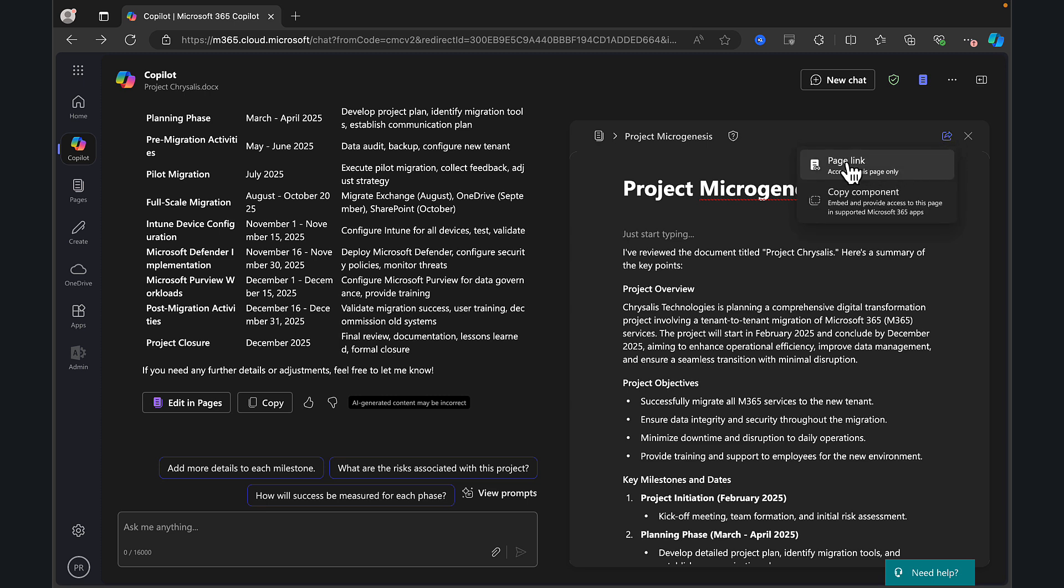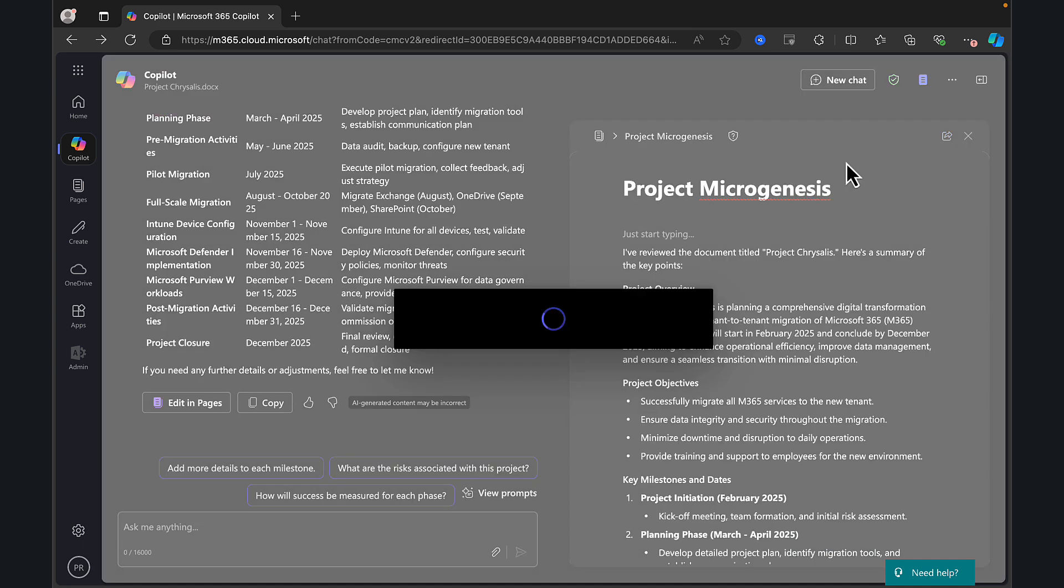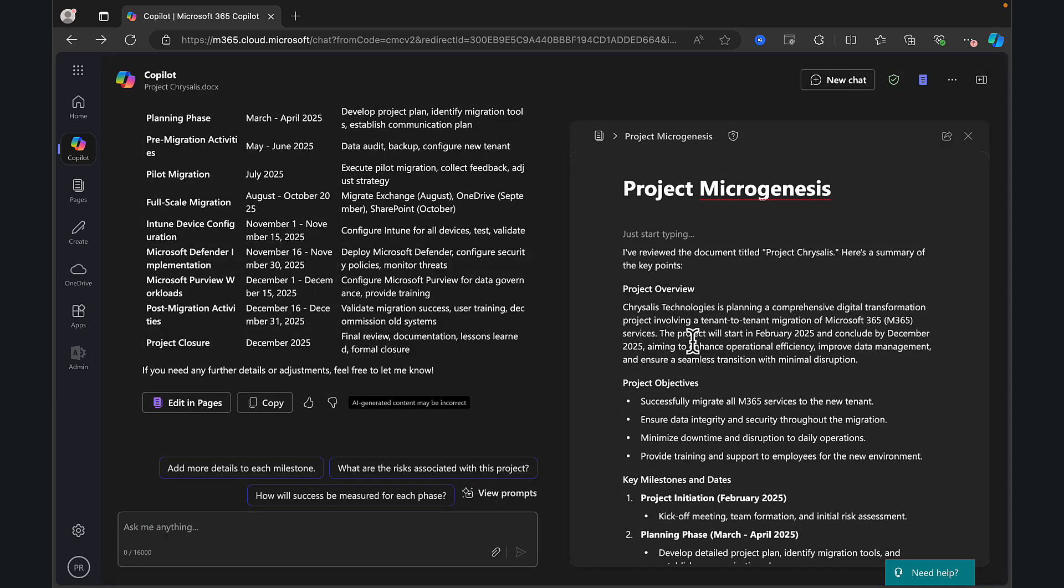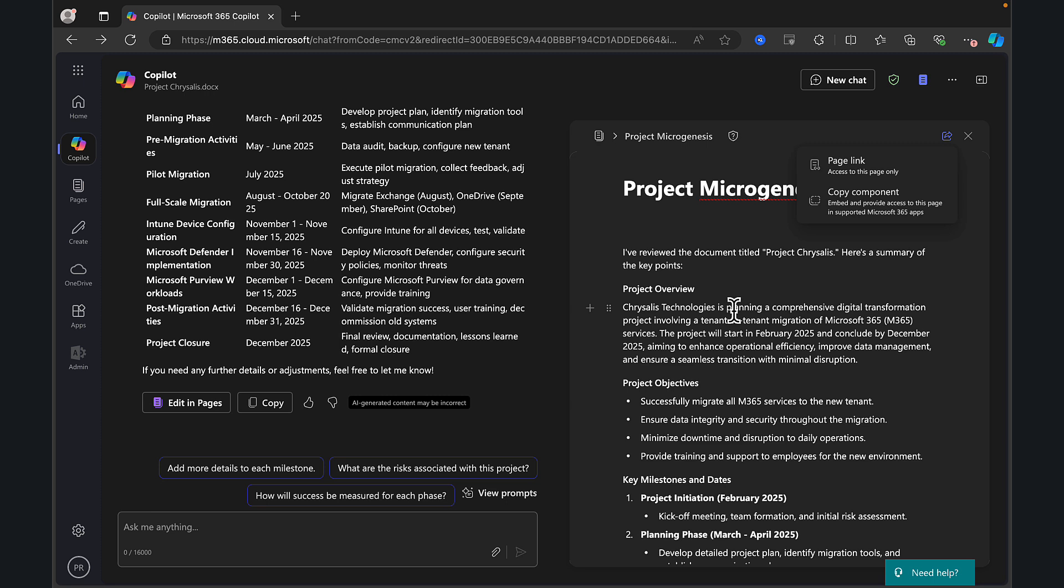So what we can do here is we can click on the share button and we can get a page link to our Copilot page and we can copy that link and share it with whoever we want to share it with, who's going to be participating in this project. You can go to the settings and make sure the right people are included so you can control those permissions. Another way of doing this is you can copy the component. And what that does is it will copy and embed exactly what you've got here into another app for you. For example, Outlook.